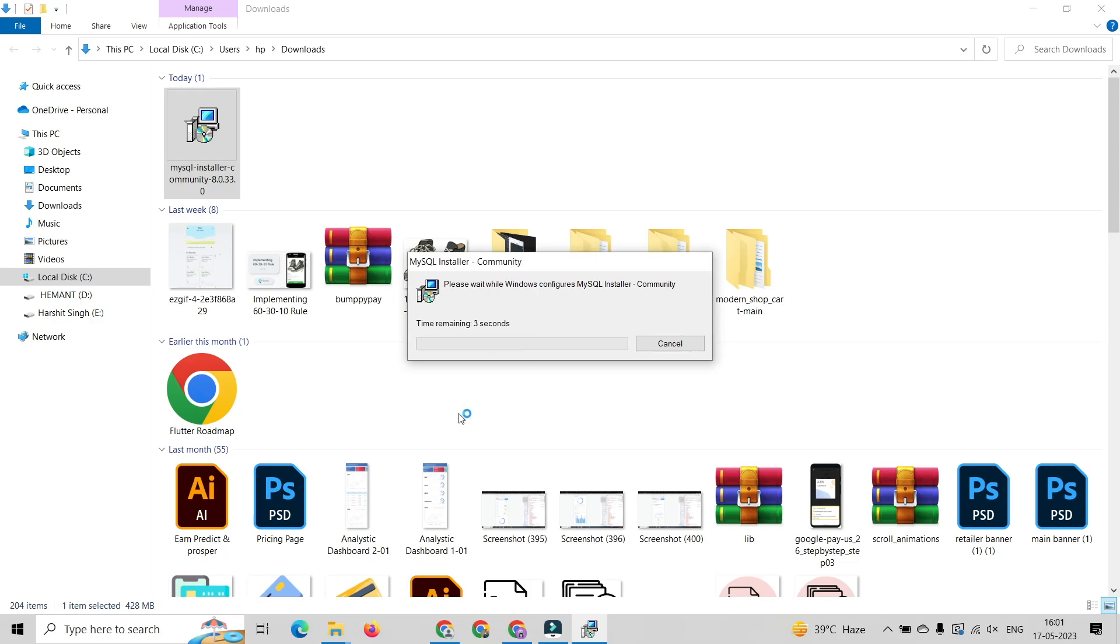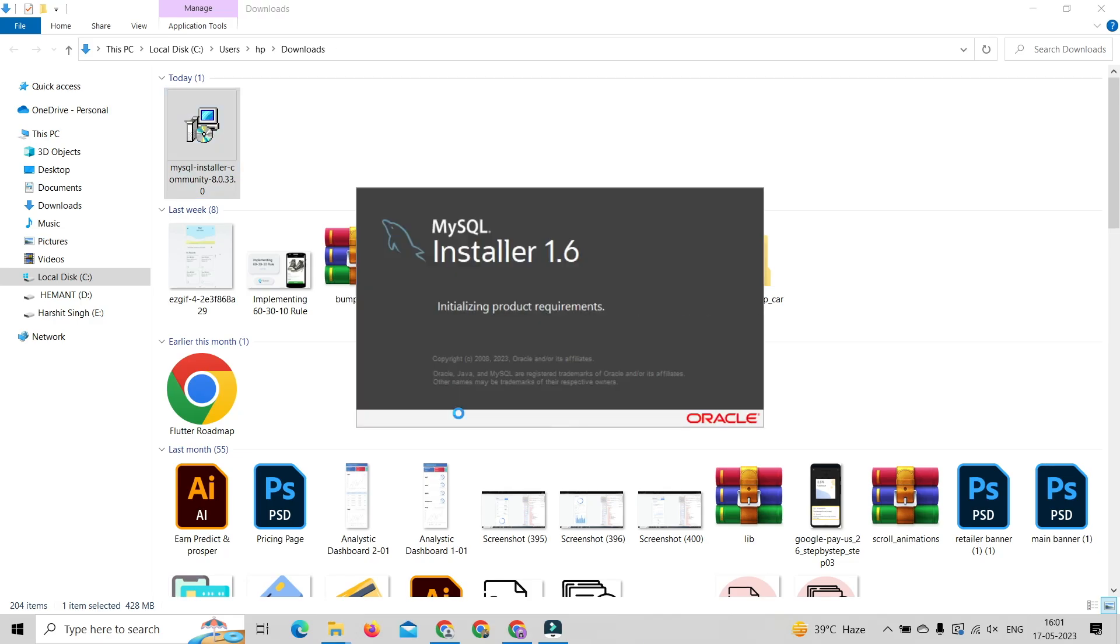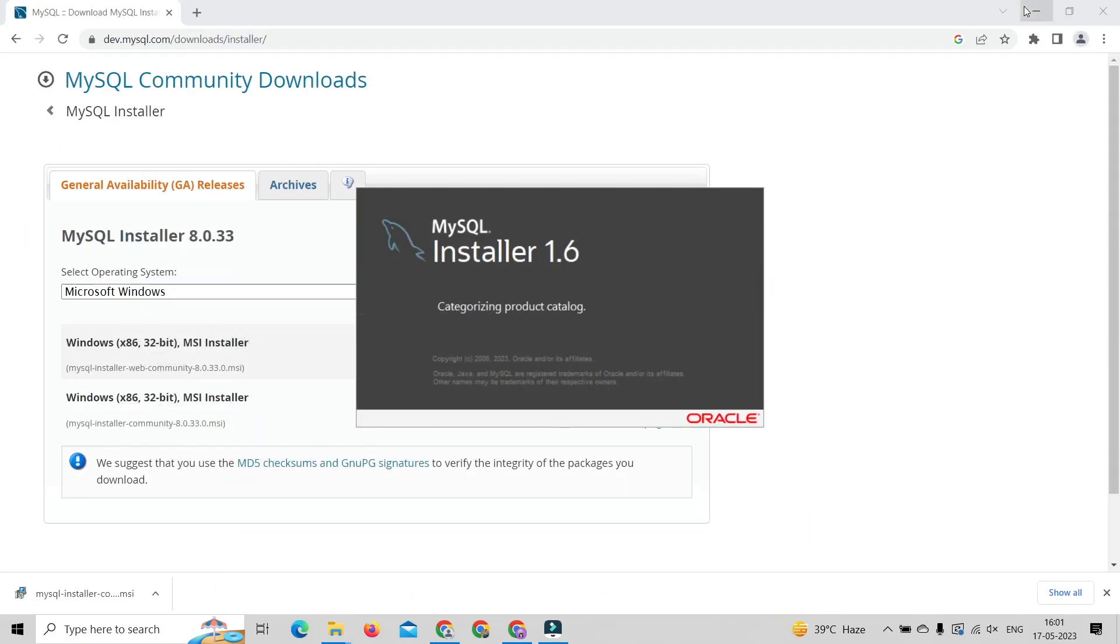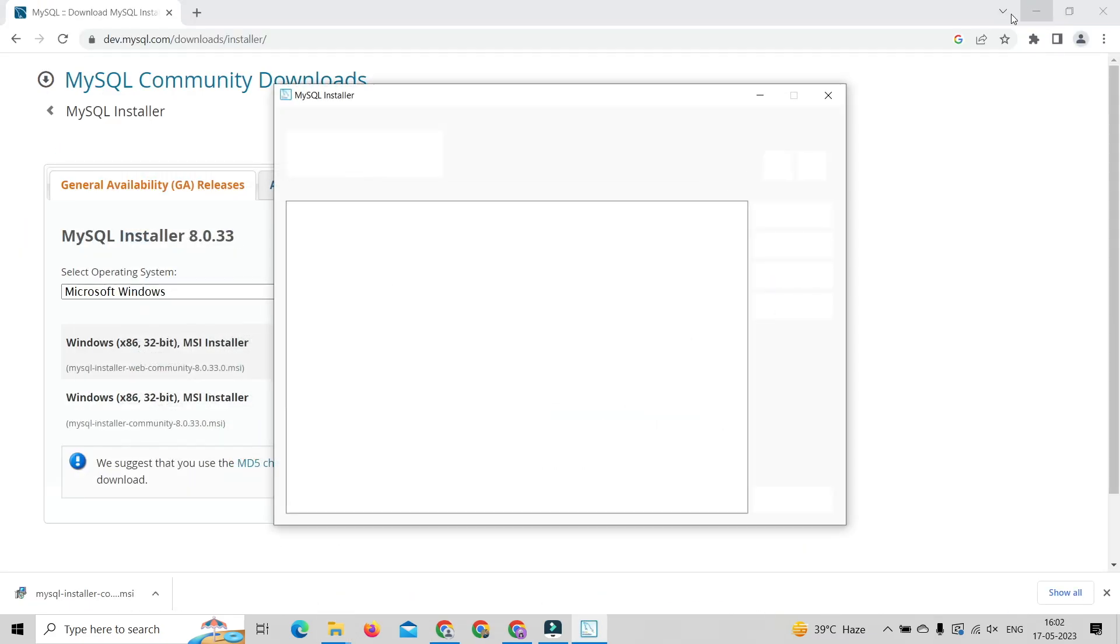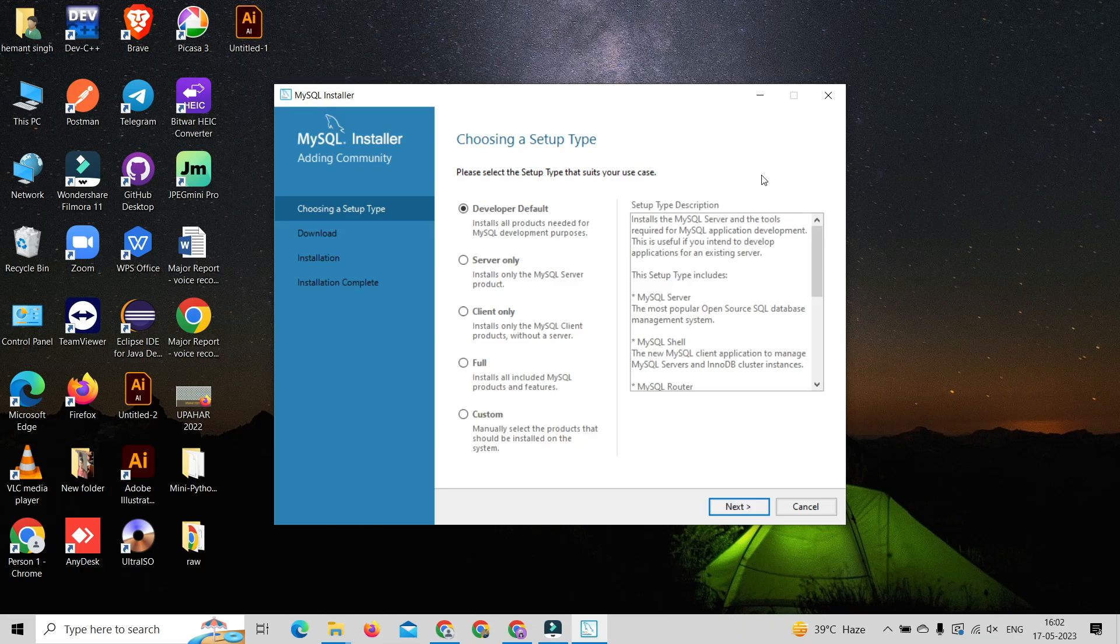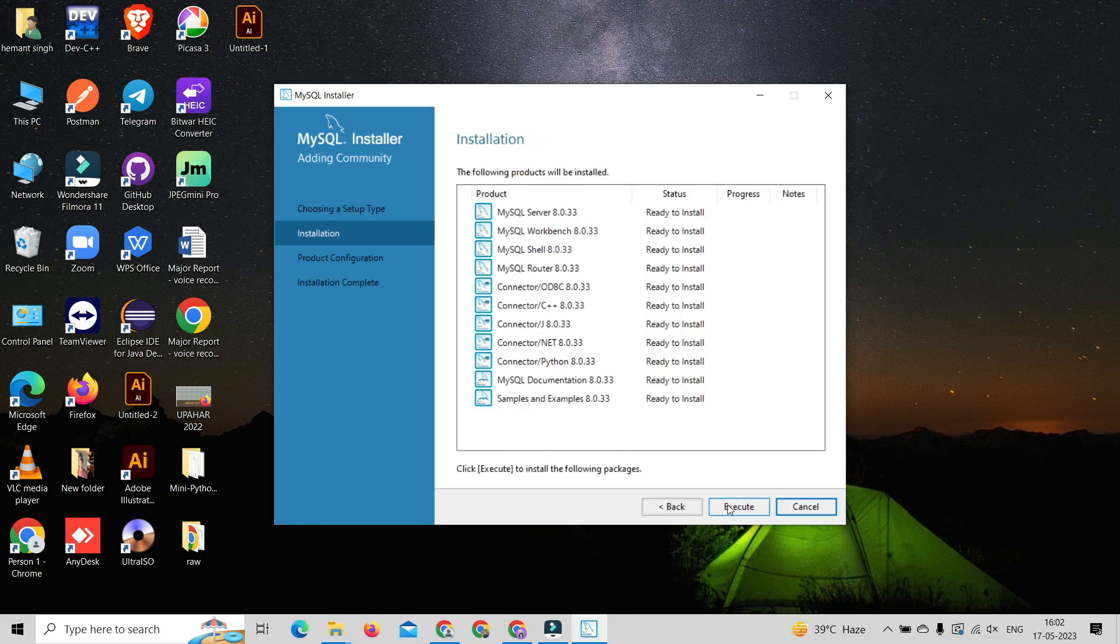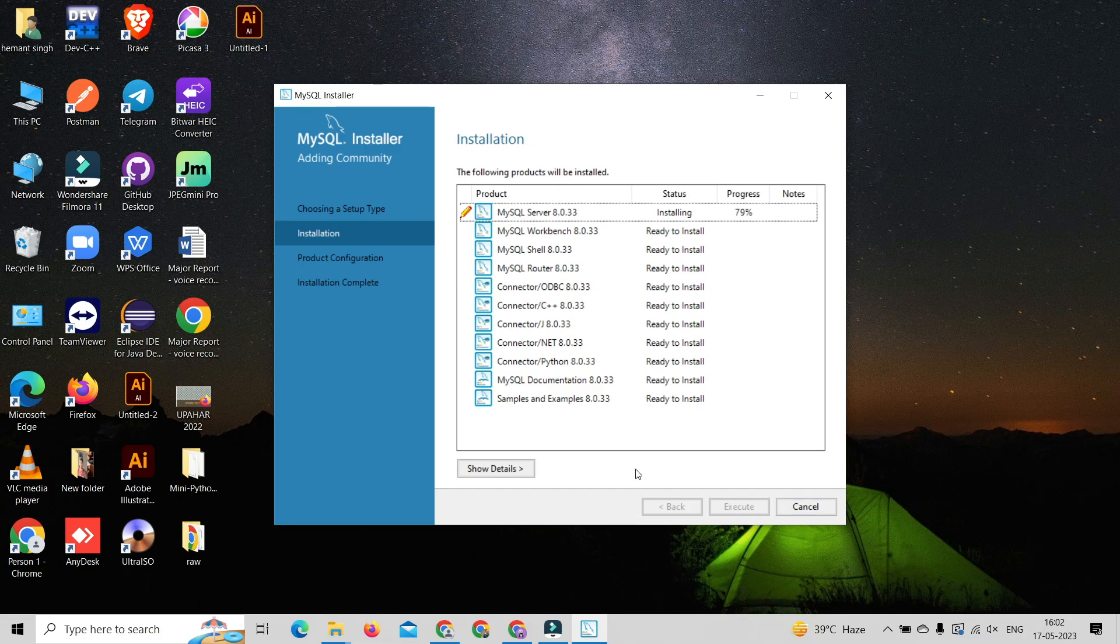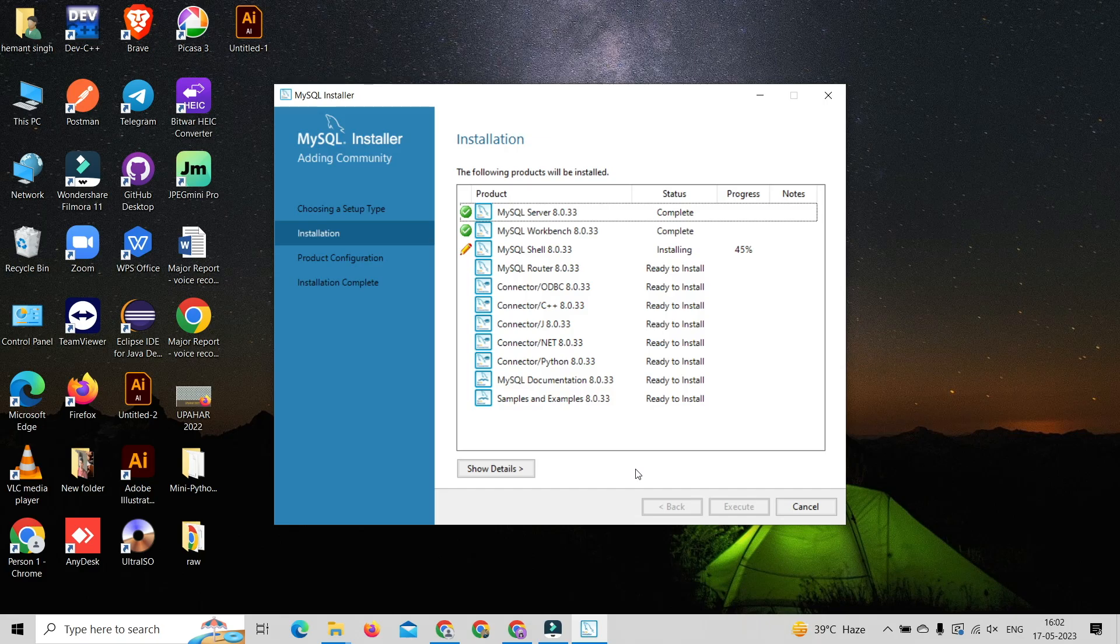installer. It will open the installation wizard. Make sure you are connected to the internet. After that, choose the Developer Default option and install all necessary products required for MySQL installation. It will take some time. After installation of all